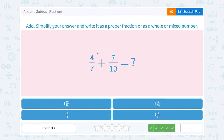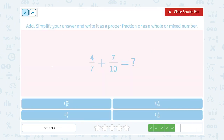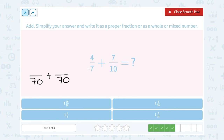I want to add 4 sevenths plus 7 tenths. I want to figure out what is the smallest number that both 7 and 10 go into, and that would be 70. So I start by rewriting both fractions with a denominator of 70. For 4 sevenths, to get from 7 to 70 I had to multiply by 10 — 10 times 7 gives me 70. If I multiply by 10 on the bottom, I also multiply by 10 on the top, and 10 times 4 gives me 40.